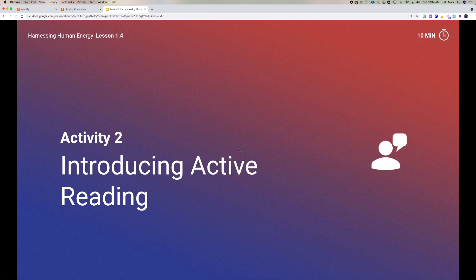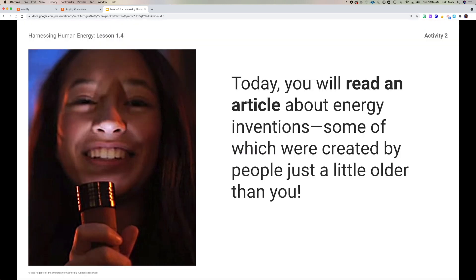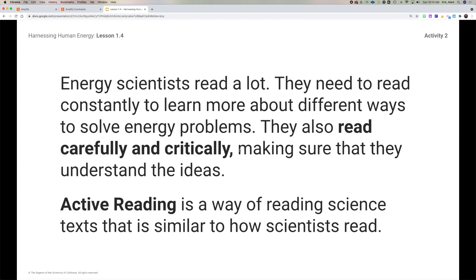Active reading is the concept that when we read something for academic reasons, we don't just passively let it soak in, but rather we are engaged in the article that we're reading. To model this, we're going to read an article about energy inventions, some of which were created by teenagers. Scientists — energy scientists — do a lot of reading. Our knowledge is built upon what other people have done, so we constantly need to be reading about what other people are doing to solve various problems. When you read, you want to read carefully and critically, making sure that you understand what you're reading, and active reading is a way of doing that.